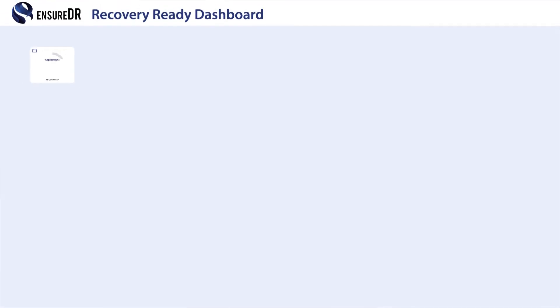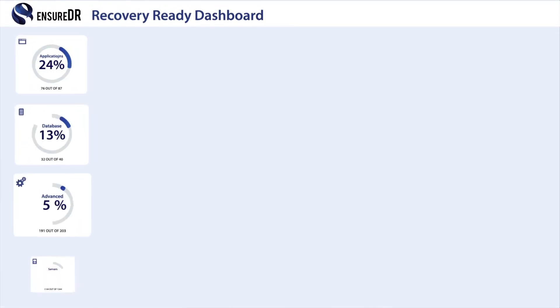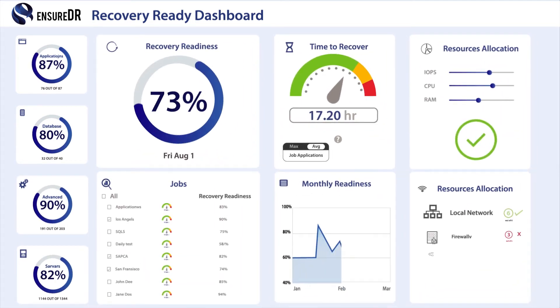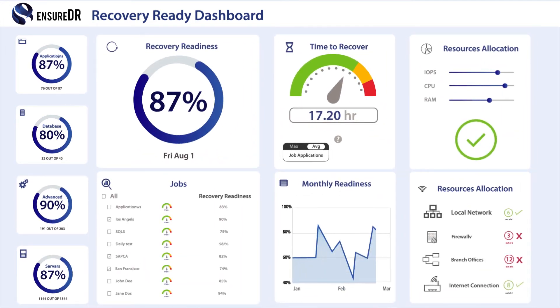Our innovative dashboard provides centralized information with respect to the DR readiness state of the organization.